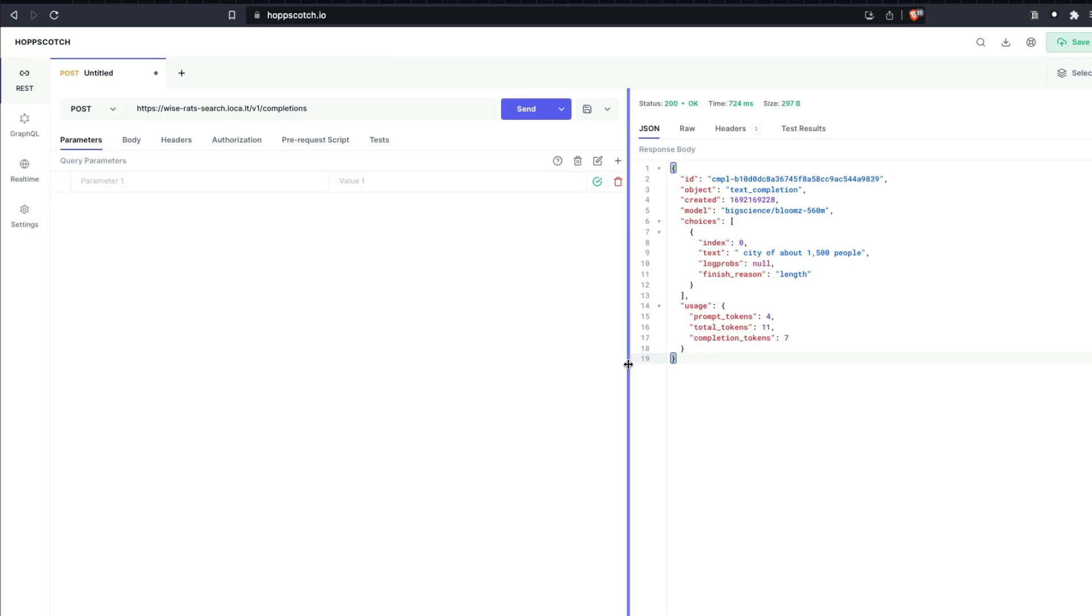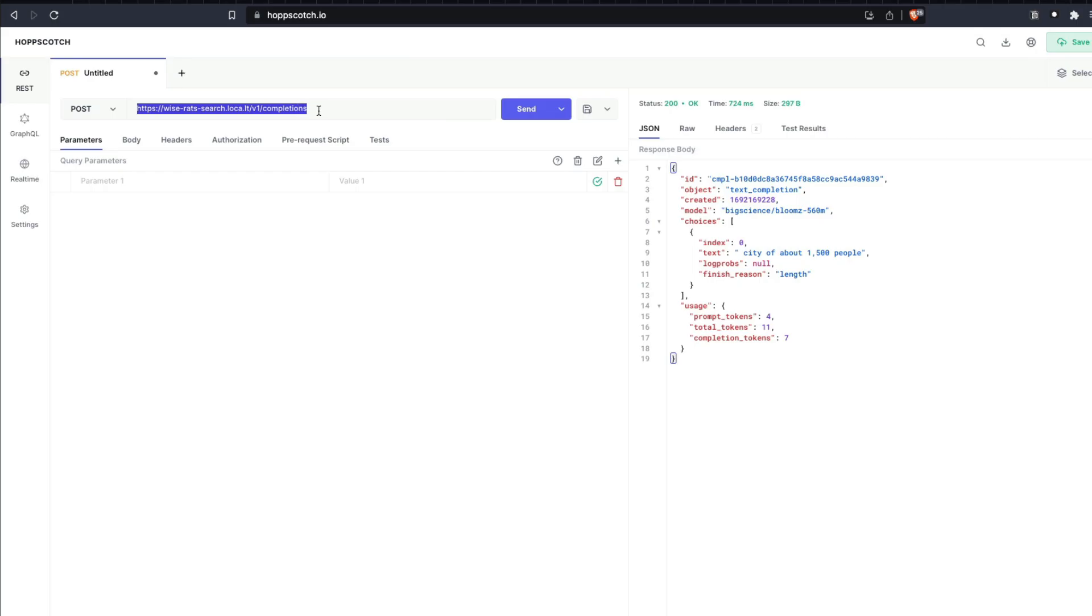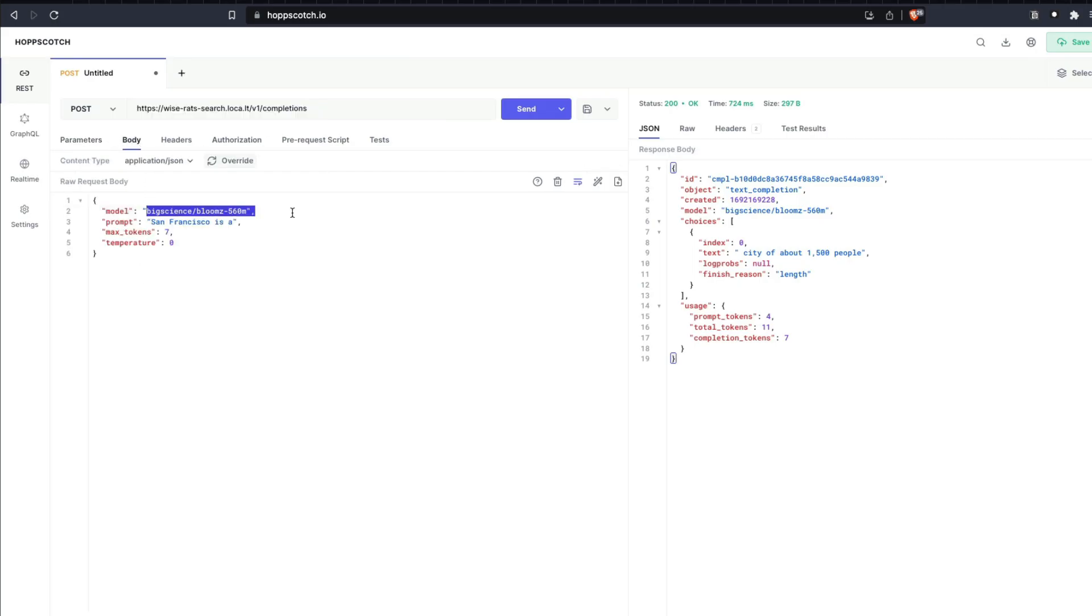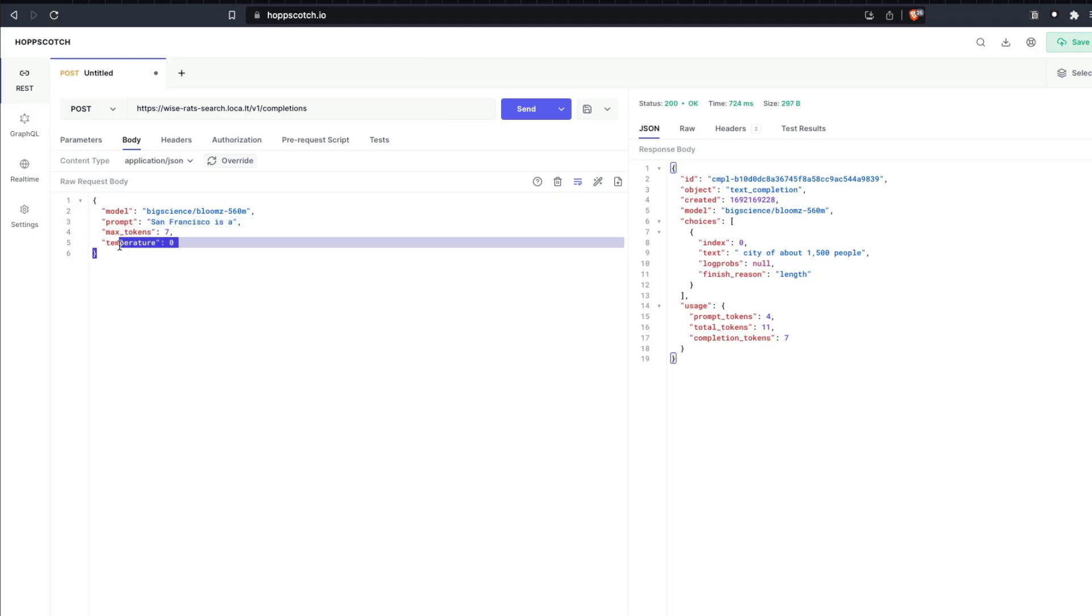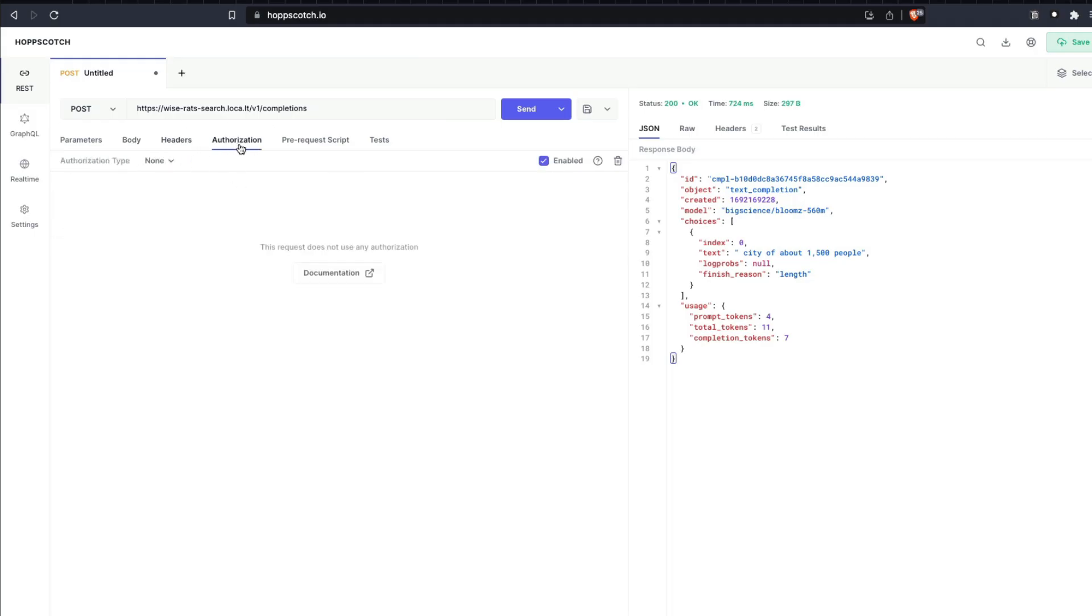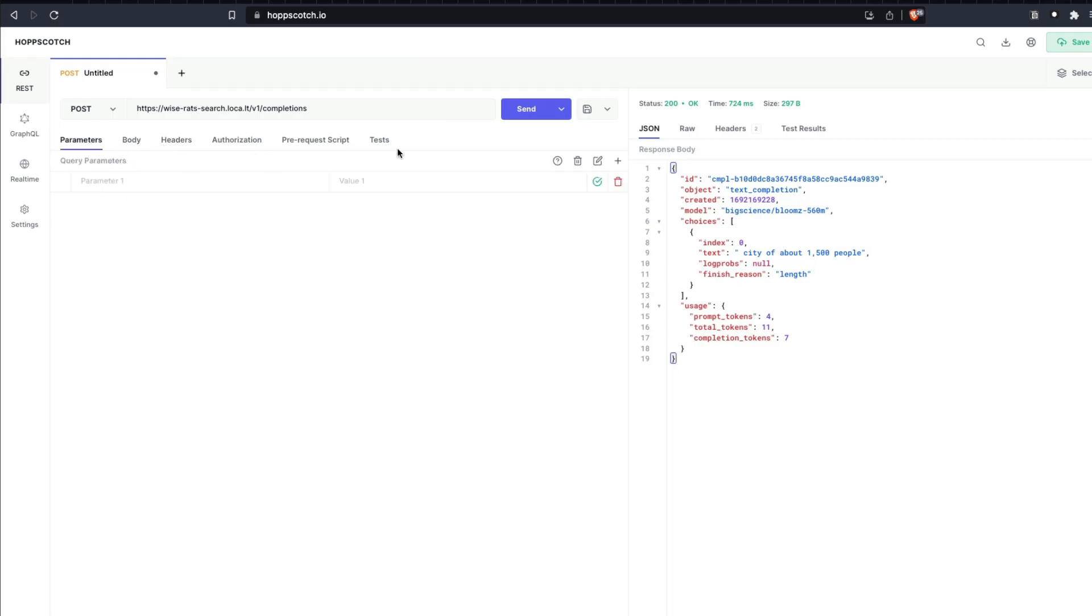This is very similar to Postman, but with a web interface. So I've got the API endpoint here, which is the tunneled link where we are serving this LLM, and then the completions endpoint. We have got certain body parameters: the model name, the prompt, the tokens, the temperature. And we have got no other details because we are not doing headers or authorization here. So I can send this.